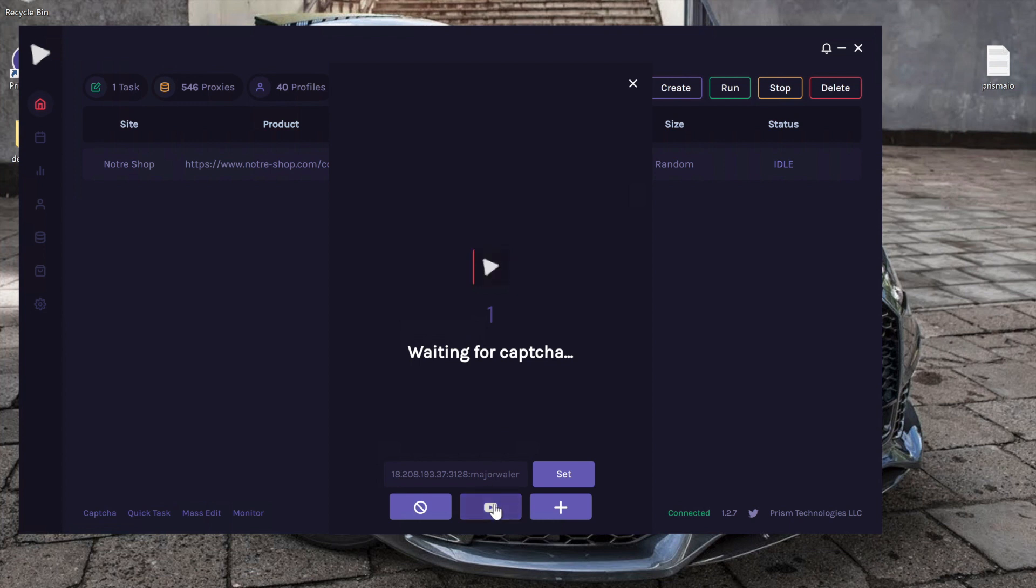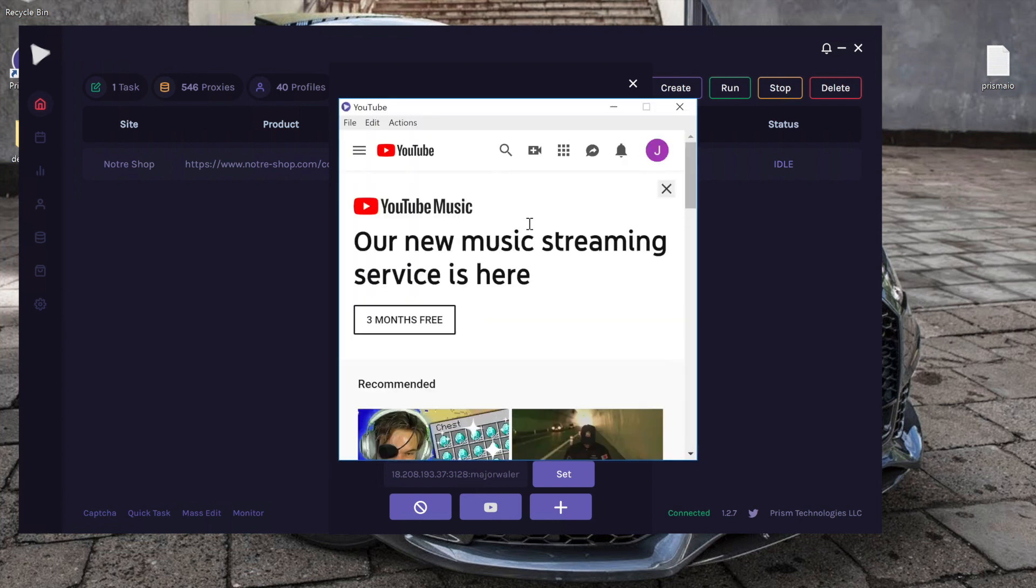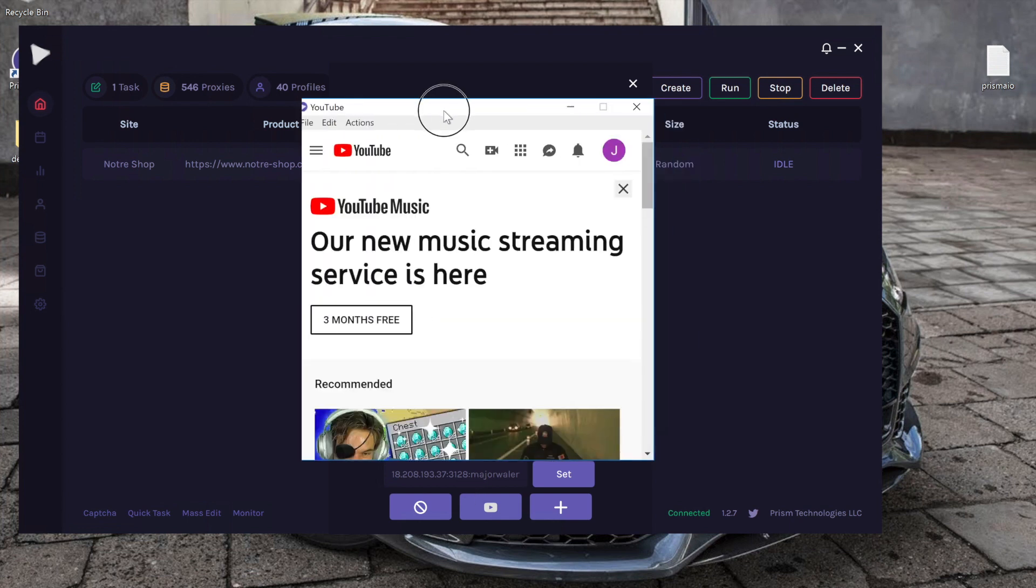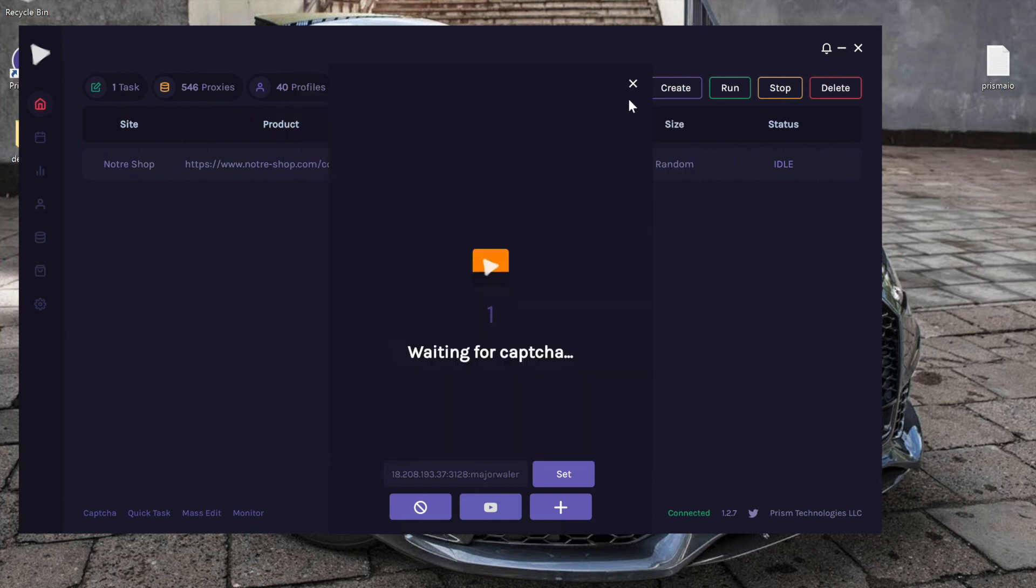So to log in, go ahead and click this button right here. So I'm actually already logged in into this CAPTCHA window, so we'll go ahead and open up another one.